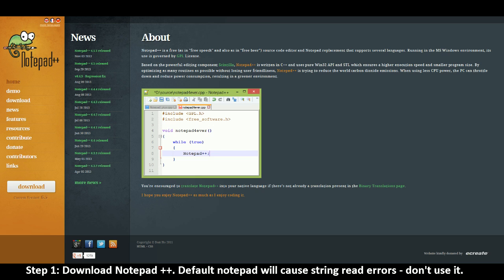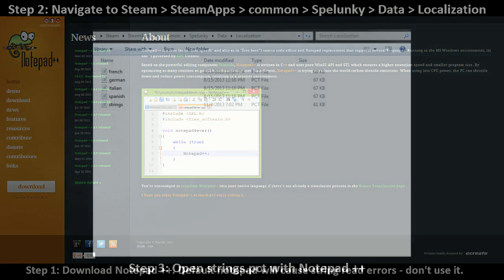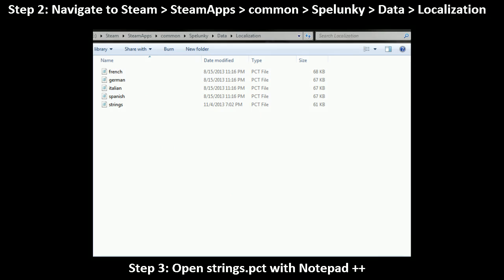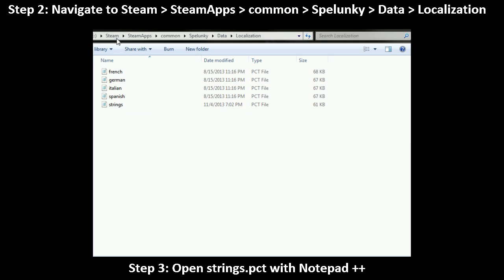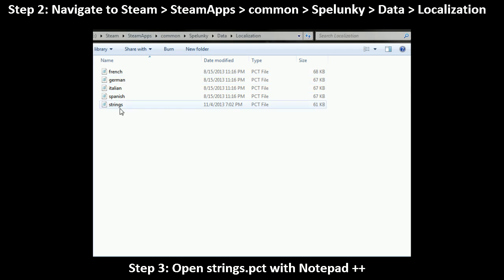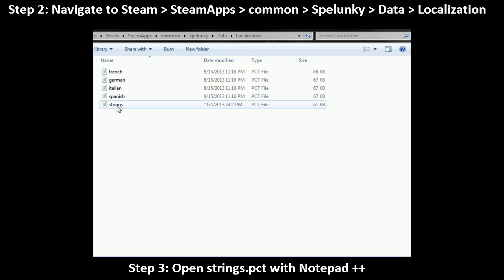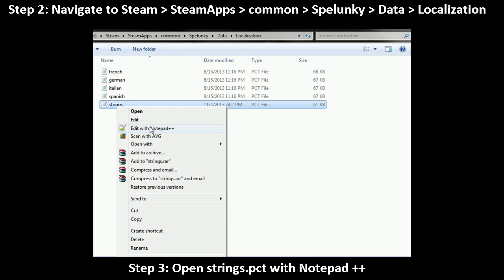Next, once you have downloaded Notepad++, all you'll have to do is navigate to the Steam, SteamApps, common, Spelunky, Data, Localization folder that I've actually visually laid out for you guys here as well. You can see it up at the top of your screen. You can also see that I've navigated there myself within my own folders and you'll find inside of the Localization folder the four language files along with the strings.pct file. Now, that's the one you're looking for and that's the one you want to be editing. So once you get here, all you'll have to do is right-click this and click Edit with Notepad++. You'll have that option available to you as soon as you've downloaded and installed Notepad++.